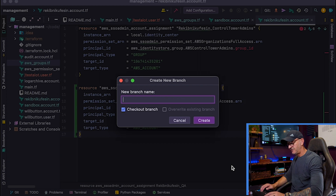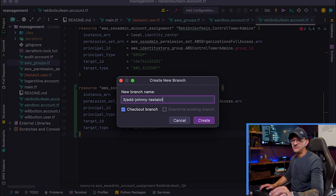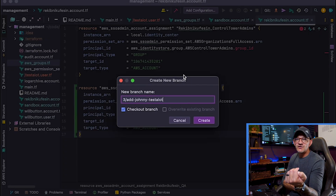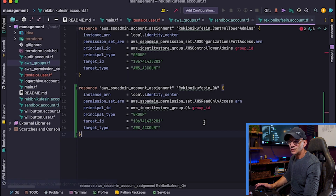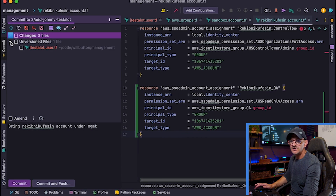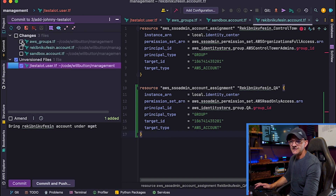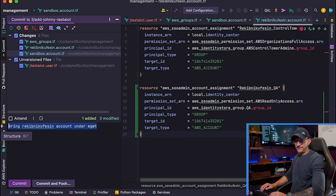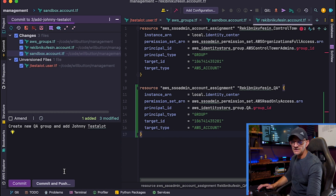I'm on my main branch, so before I commit anything I need to switch to a new branch. I'm giving this branch the name 3/add-johnny-testalot — my GitHub issue number is three, that's why I started it with three. Sometimes there are multiple pull requests to close a ticket, so I do the issue number slash and then what this specific pull request is for. We'll click create, jump over to our commit window, and we've got unversioned files. We added our new file jtestalot, updated our groups file, and updated the permissions in our two AWS accounts.